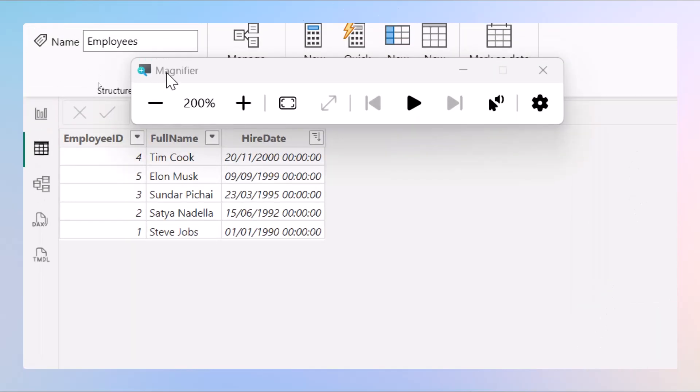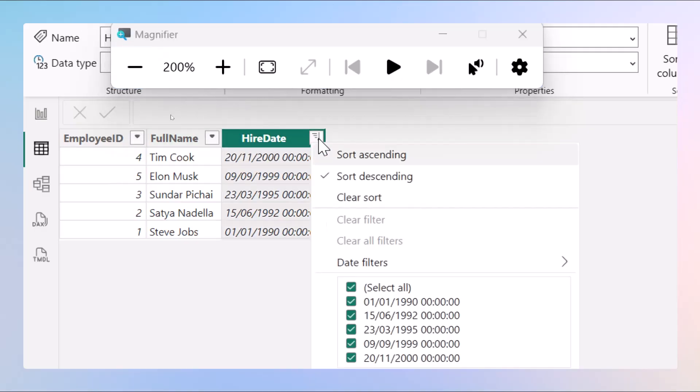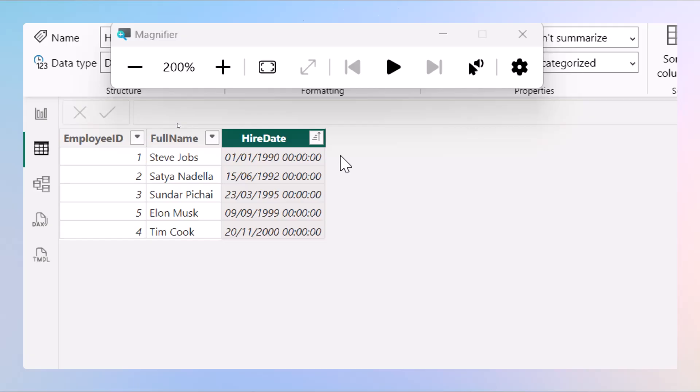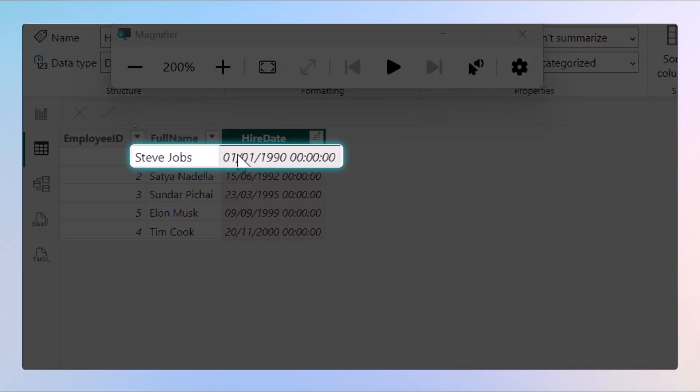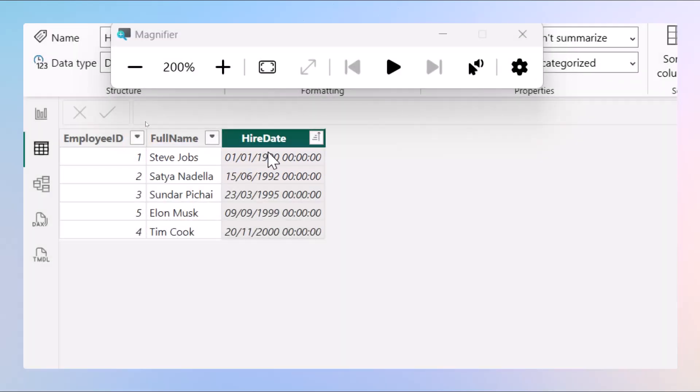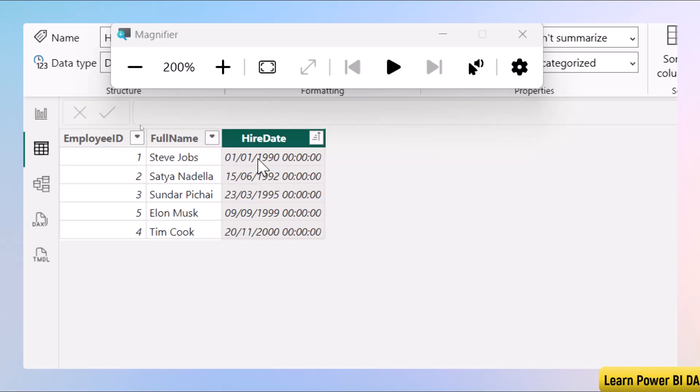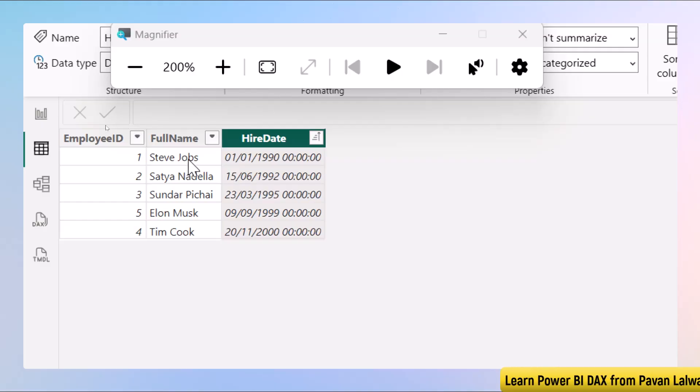When we zoom the screen, these are the five employees working in the company. If I sort the data in ascending order of hire date, it says Steve Jobs joined the company on 1-1-1990. So he is the person who is the oldest employee in the company, not in terms of his age but in terms of experience. He knows the ups and downs of the company and has major inputs.